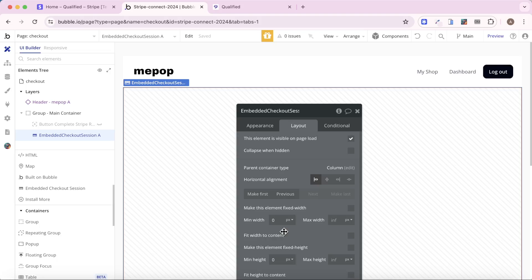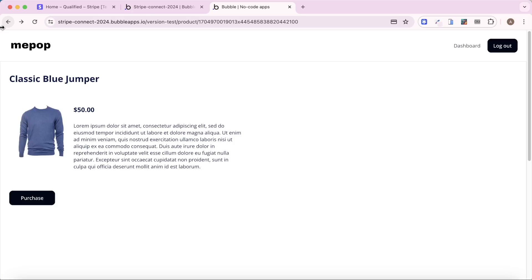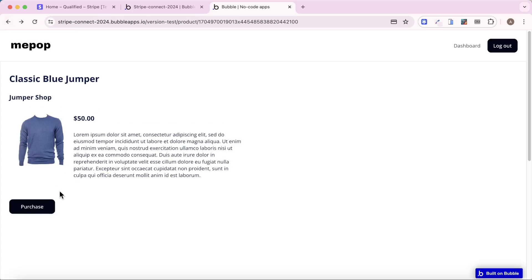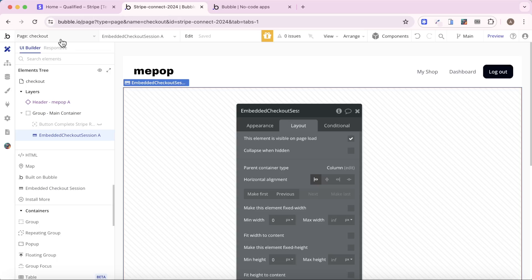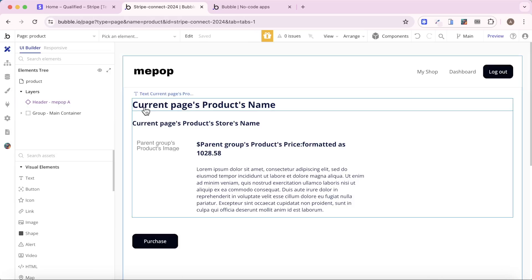Now, we're going to do this, and it's not going to work first time, but I think it's good just to show you exactly what's happening. So let's go back to our product page first of all, which is over here.